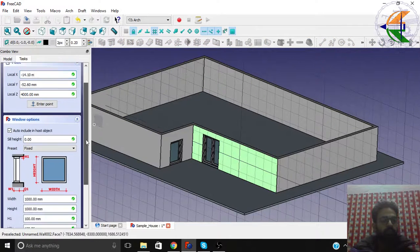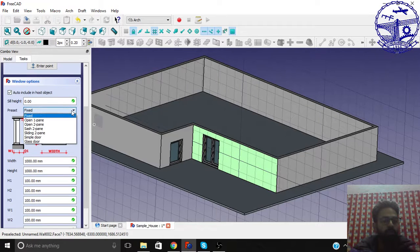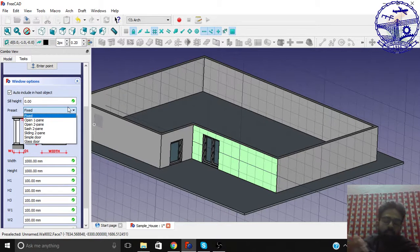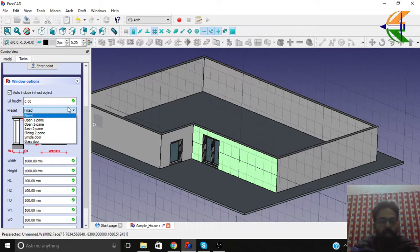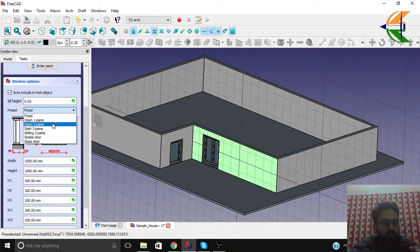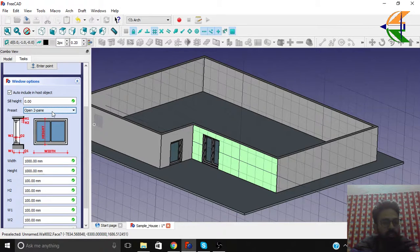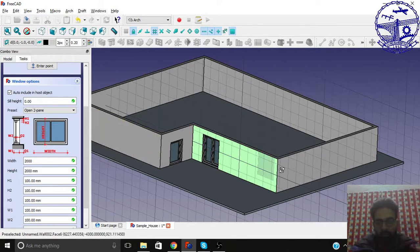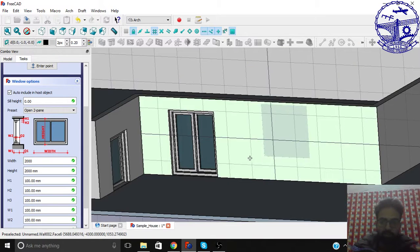We have some pre-built libraries here. I will be making a new tutorial on how to create customized doors and windows in another playlist, but for now we can work with the pre-built libraries only. Let this be an open 2-pane window, width 2000, height 2000, and we can simply place it.